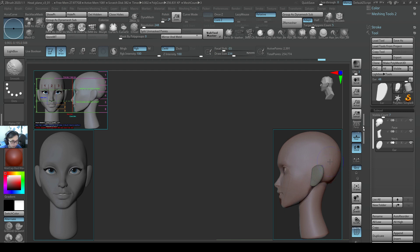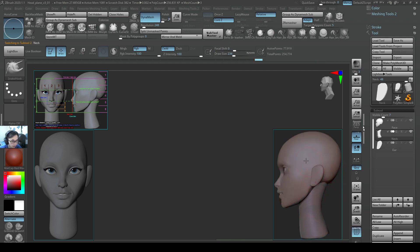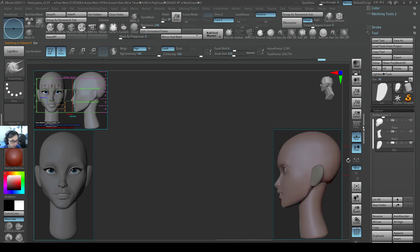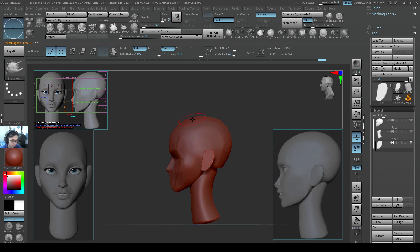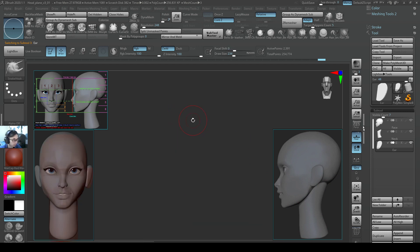That looks pretty cool. I press Shift+F to show the polyframe color, which may help you see the model better. Looking pretty good from the front view.